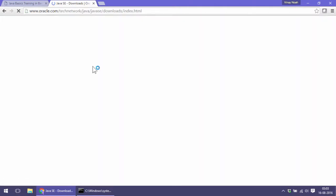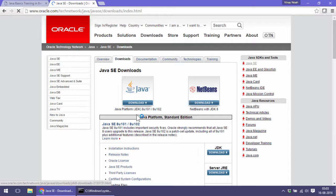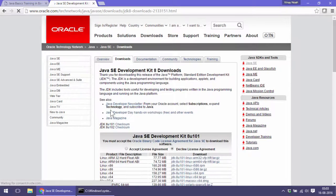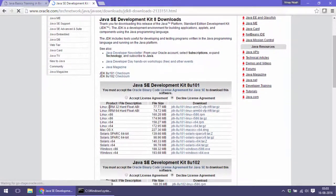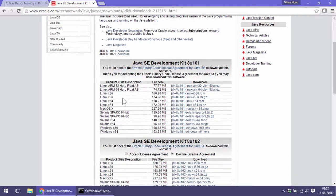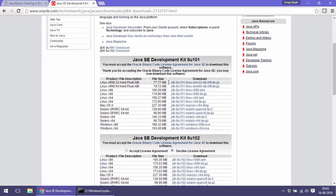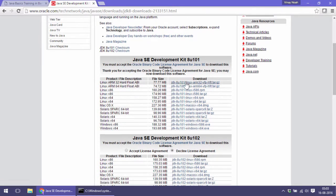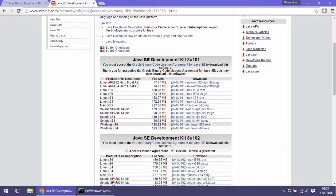Let's go to the first link. I'll click on accept license agreement. There are many JDK versions available for different operating systems. Mine is Windows 64-bit.